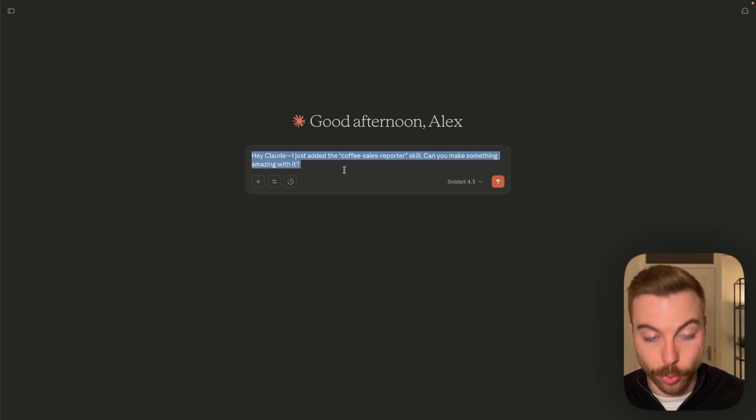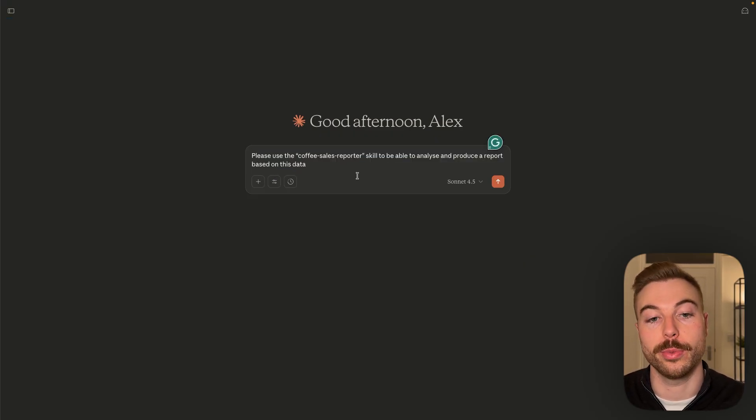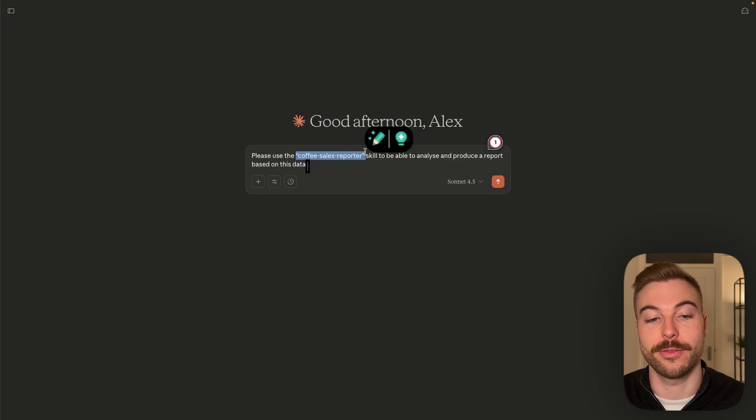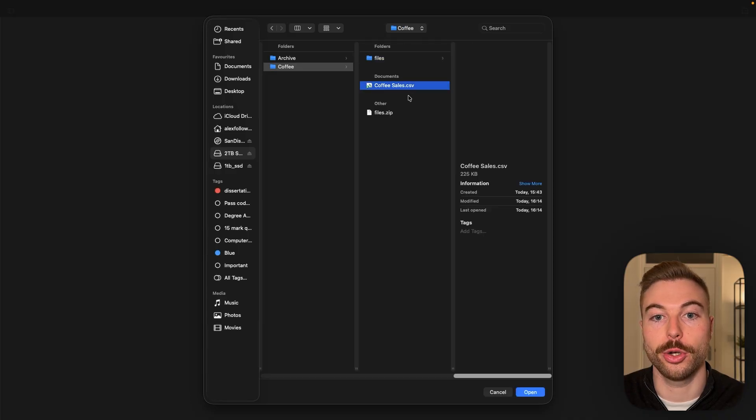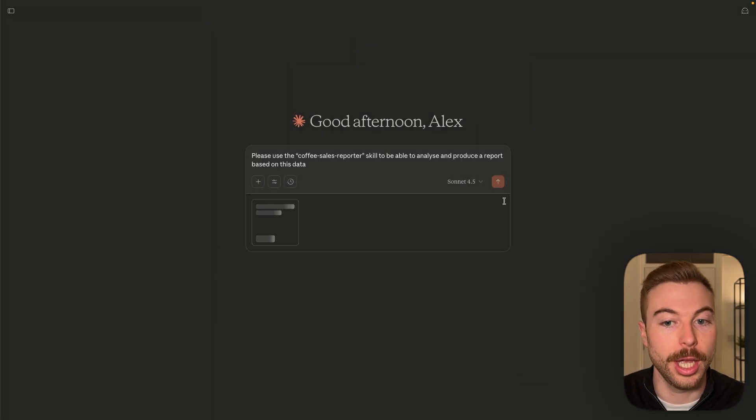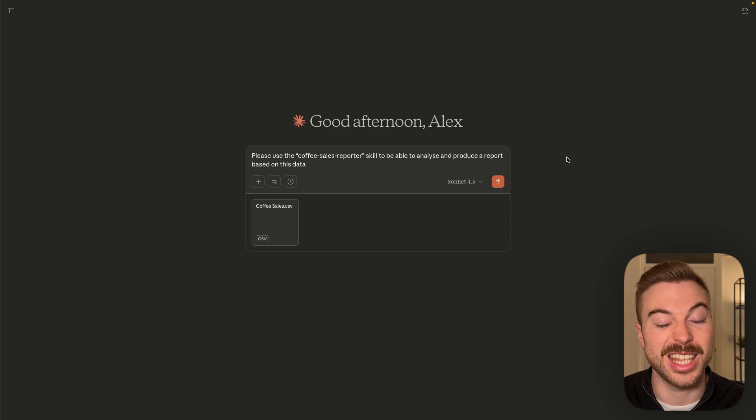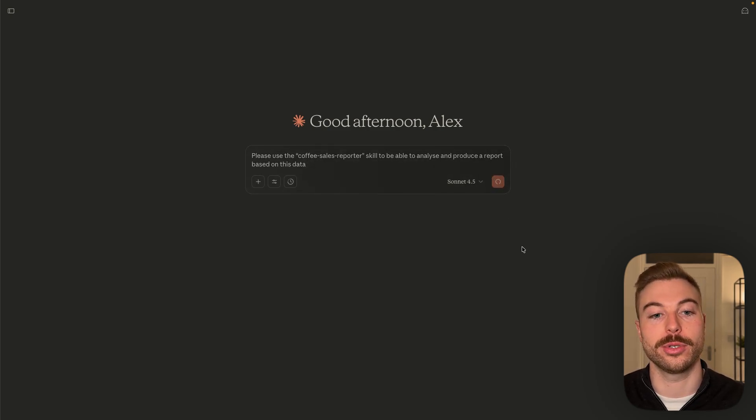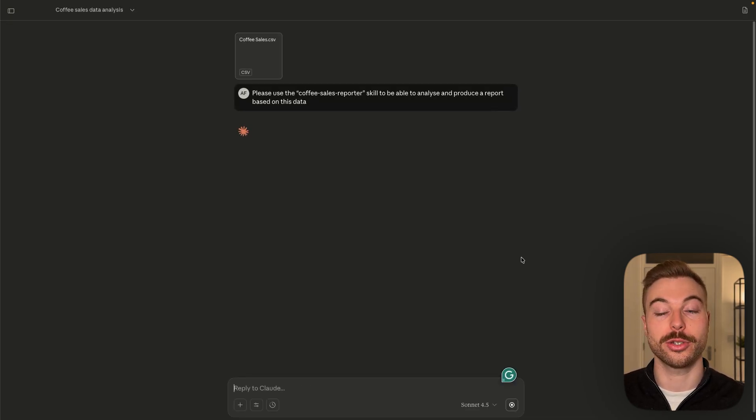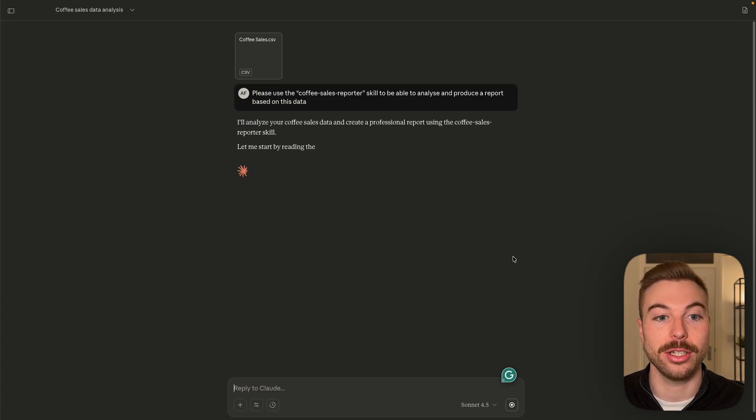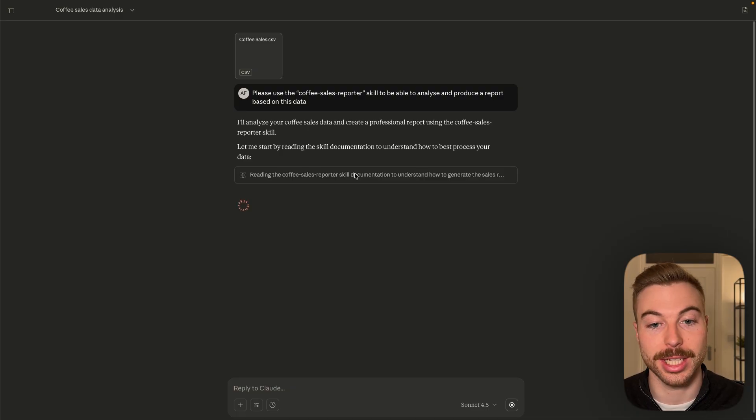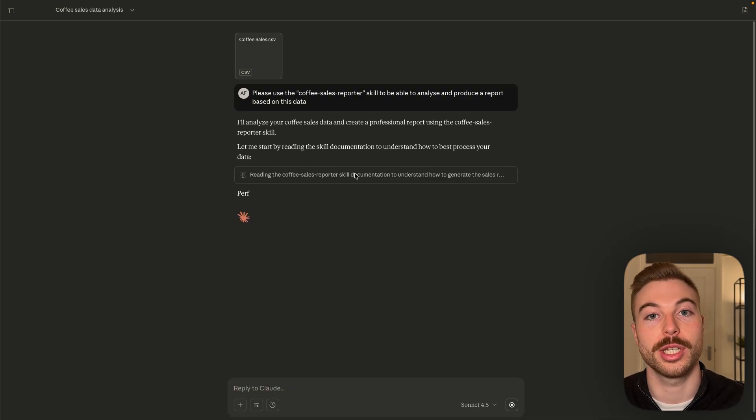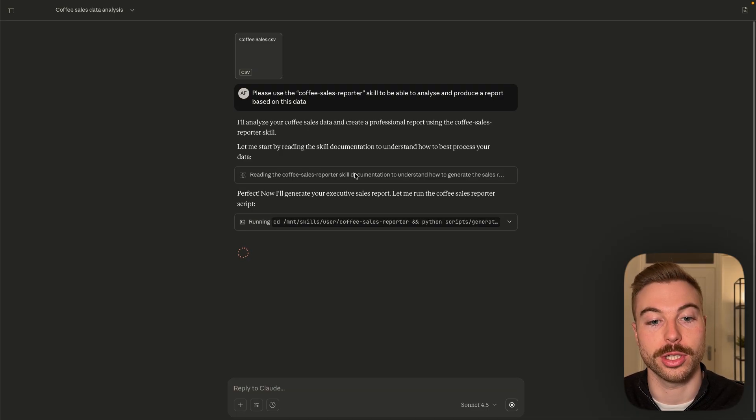So I'm just going to get rid of this instruction here and we're just going to paste our prompt in. Again, mentioning that we've got this specific skill that we wanted to use. We're going to attach our .csv file, which is all of the coffee data. Maybe you're doing this once a week, once a month, and this could save you hours and hours of time. We're going to send this off and now we're going to wait for it to analyze it and produce that report for us. It's starting off by reading that skill document exactly like we expected to, to make sure that it understands the task it's trying to complete.